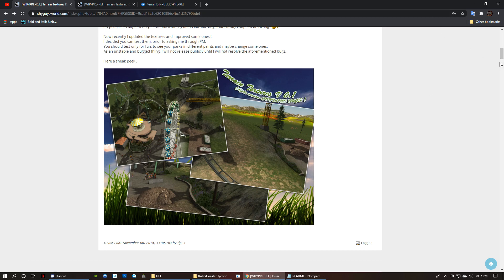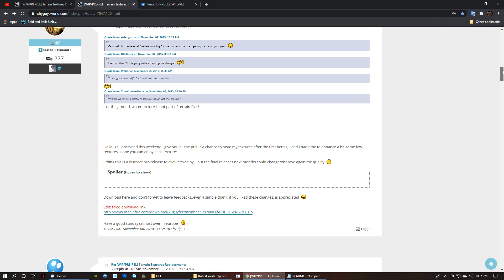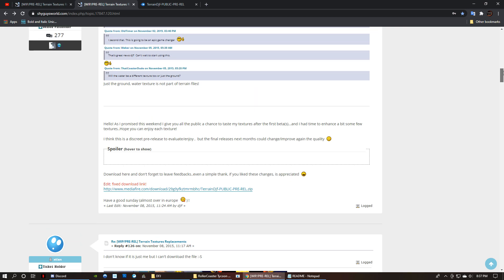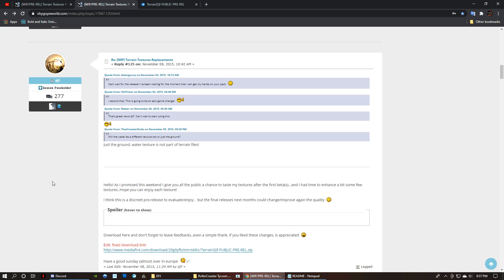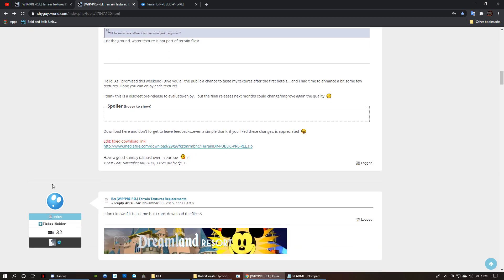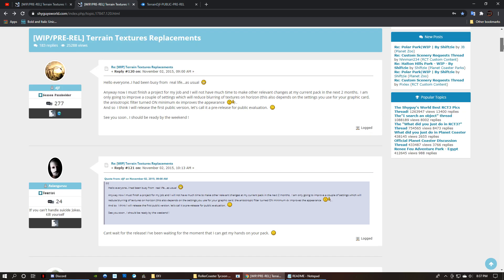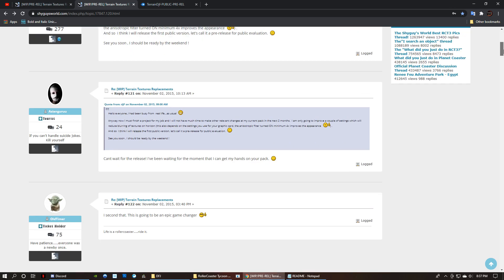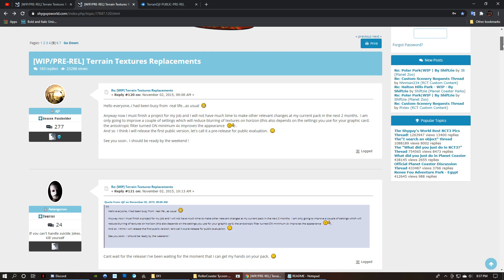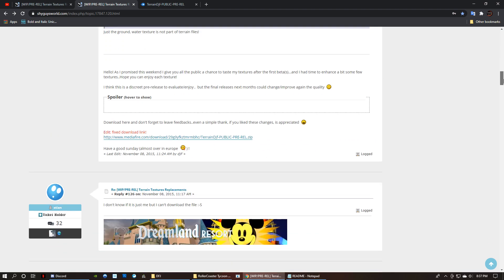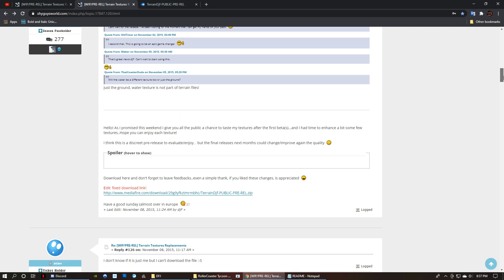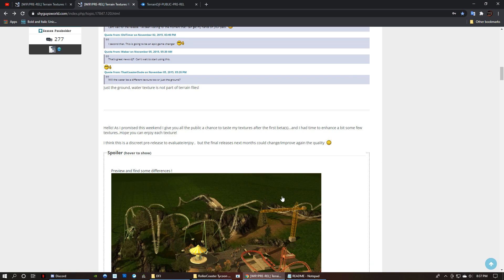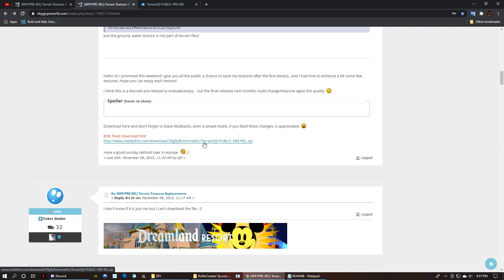This is the only link I can find on Shy Guys World, and this was I believe a pre-release. I don't think it's the final release. Because this is pre-REL terrain texture replaced, so I don't know if it's the actual final product or if it was ever finished, but it does work and I don't have any issues with it.